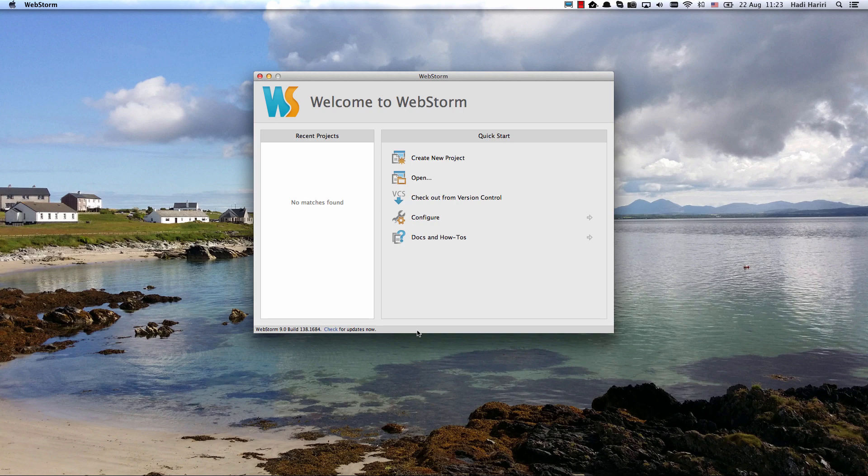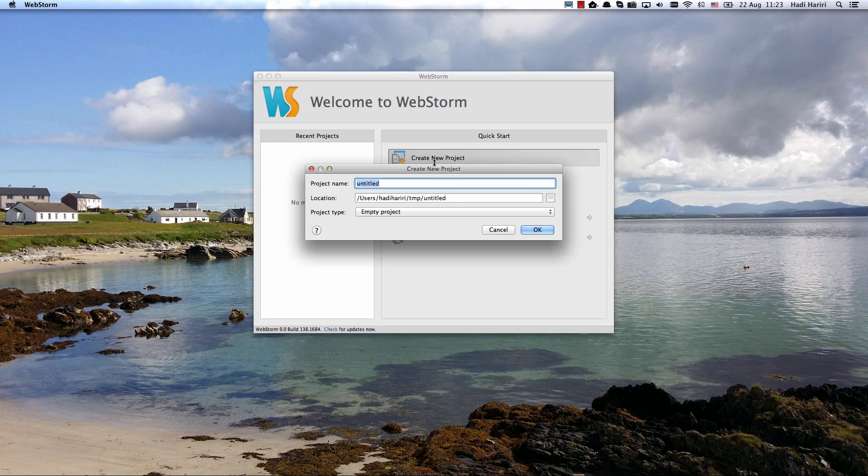WebStorm 9 comes with support for Meteor, which is an open-source platform for creating web applications. Let's go ahead and create a new project.